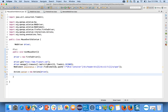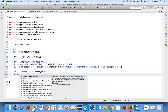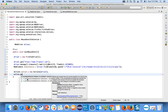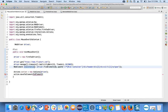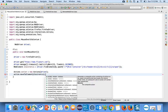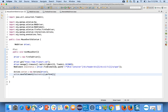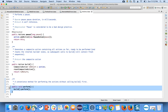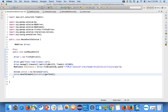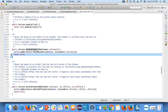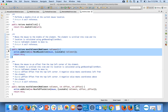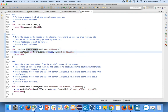The Actions class has one method called moveToElement(), where you pass the element you want to move to — in this case the Electronics element. It also has a method called perform(). When we call perform(), it internally calls build().perform().